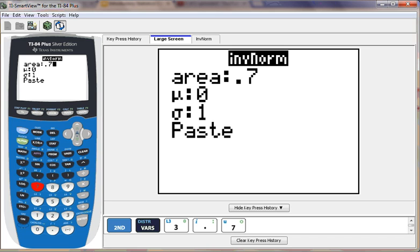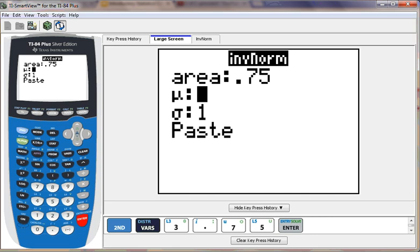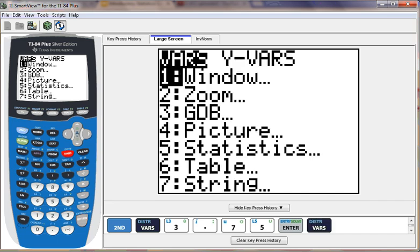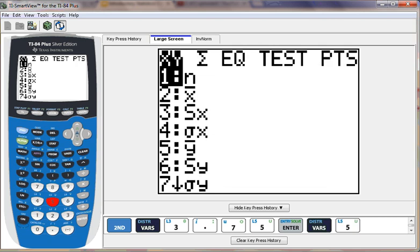Because the last thing that I did with the calculator was to do one variable stats for the president's wives, I can set μ equal to x̄. To do that, hit VARS, choose number 5 for statistics variables, and then we're going to choose number 2 for x̄.